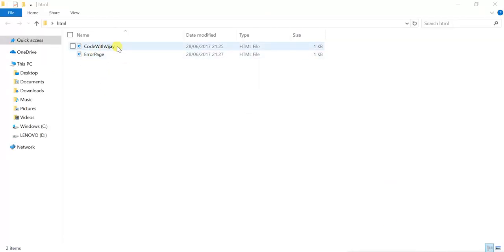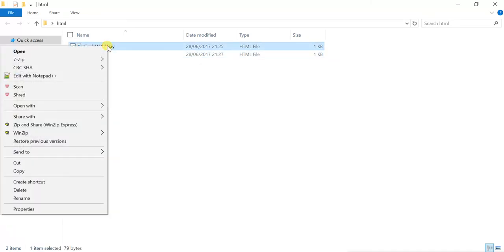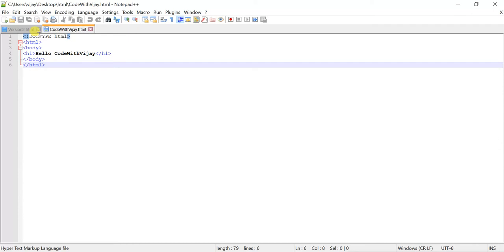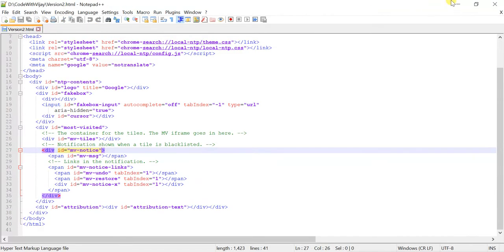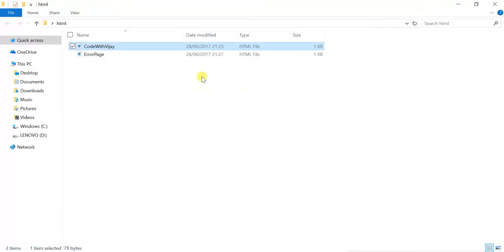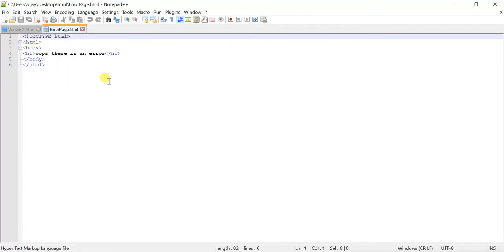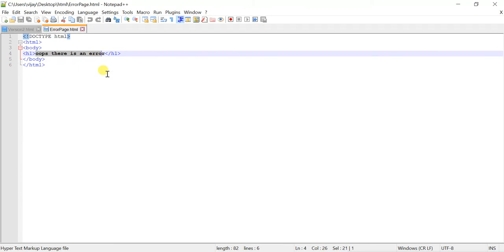I have created two sample and simple HTML pages. Let me show you the code of the one. Let me edit it. You can see it's very simple HTML and just one heading and it will write code with Vijay when I open the website when I host it. That is one. When I open this one, again, another very simple HTML. You can see that will write this text whenever any error happened.